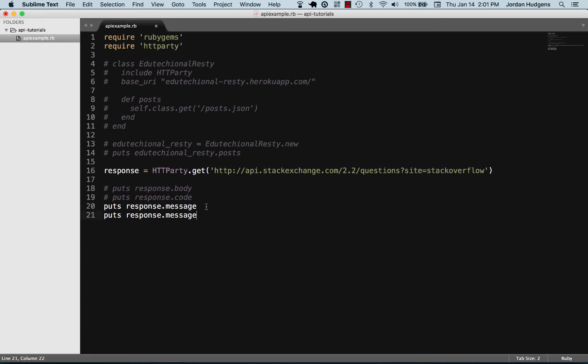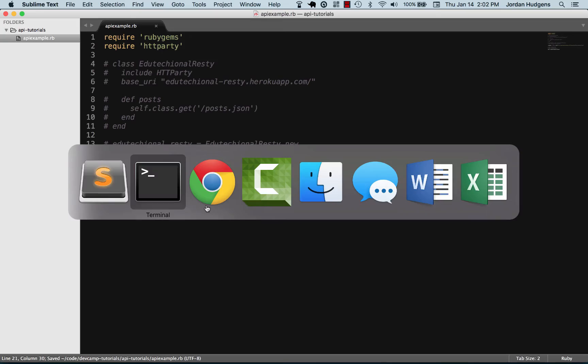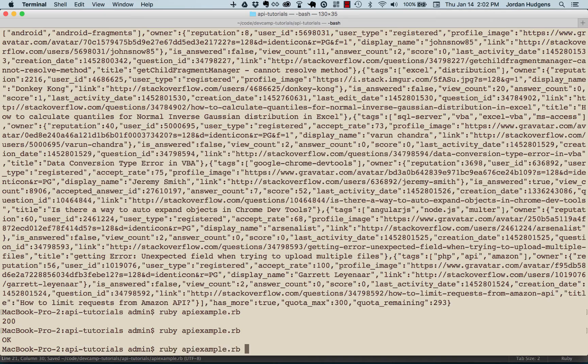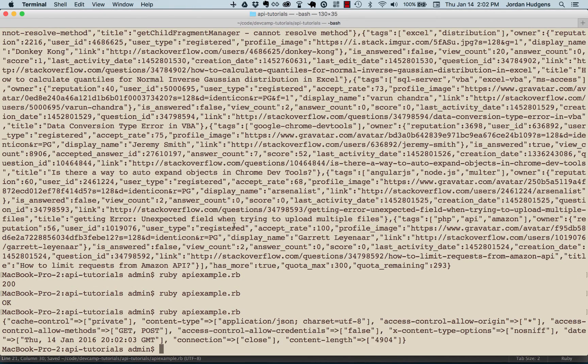So message works. I'm gonna do a few more here, and this last one I'm gonna do is headers.inspect. Let's see right here—run this.